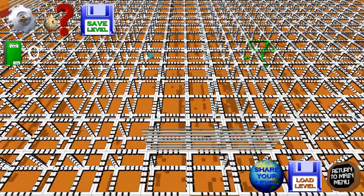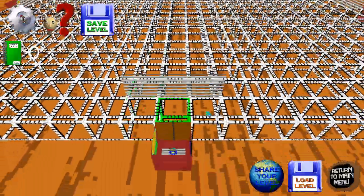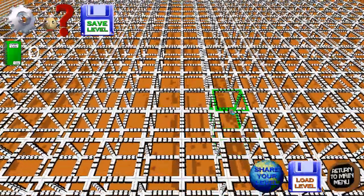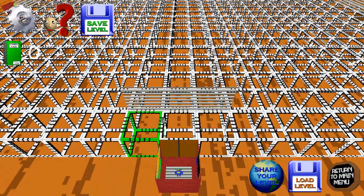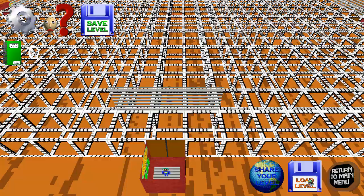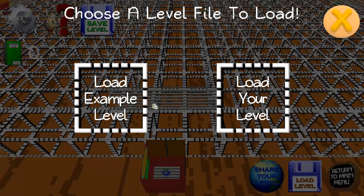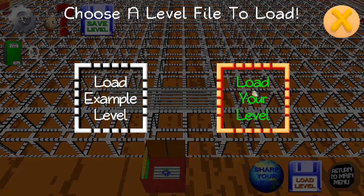Now that you're in the level editor you can create a new level or load an existing level that you have saved. In this example I'm loading an existing level, just click on load level. You can either choose to load the example level or to load a level you made.